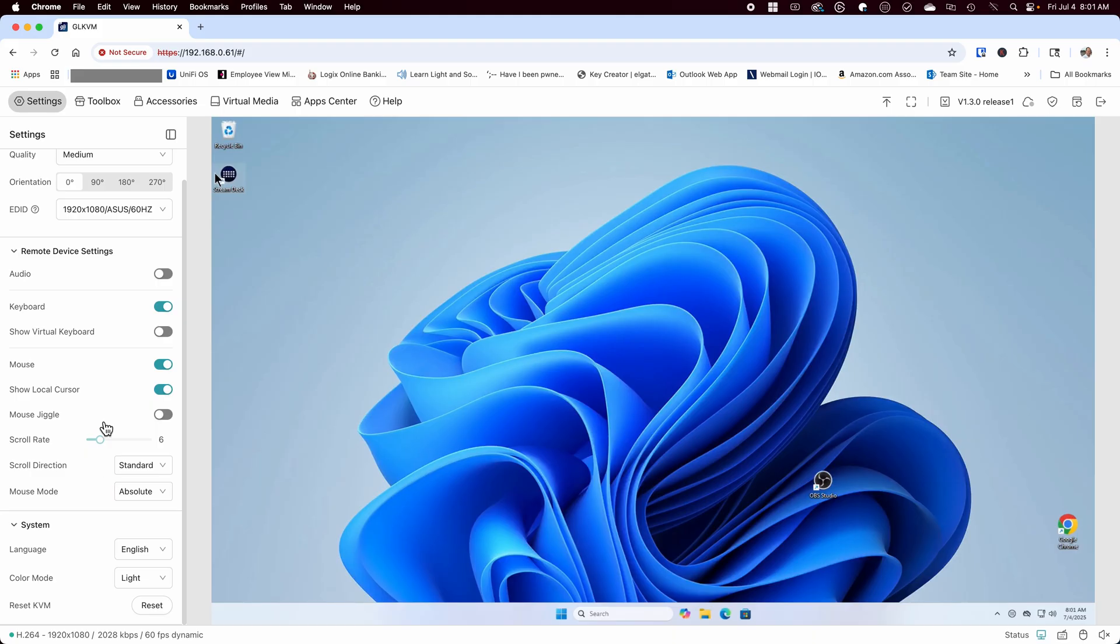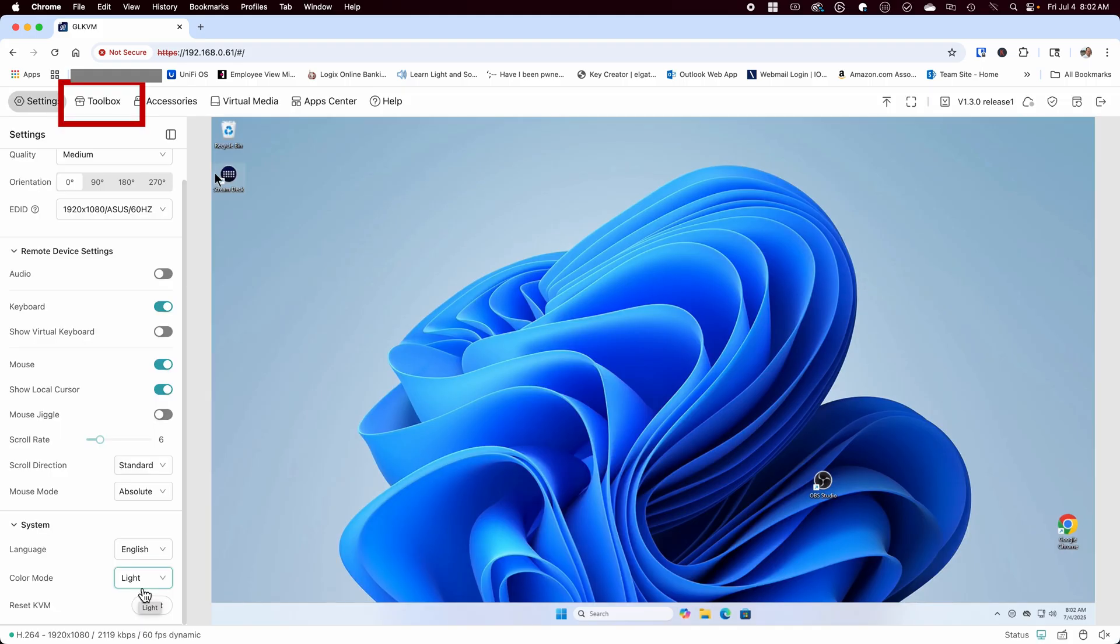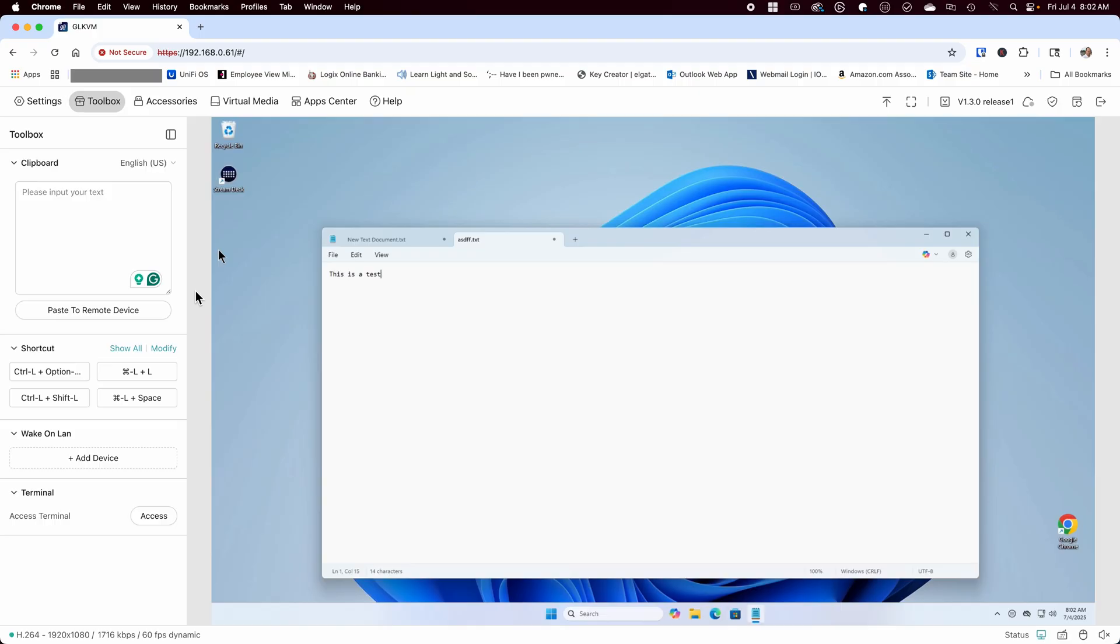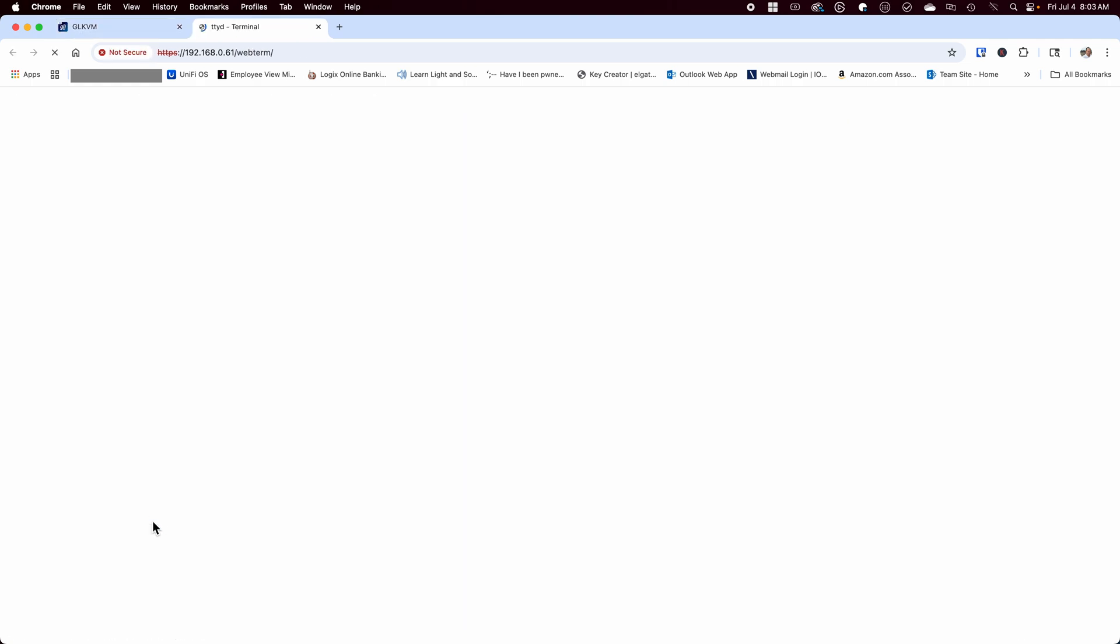Under systems, you can set the language, dark mode, and the option to reset the KVM completely. Clicking on the toolbox, you have a virtual clipboard which allows you to paste something into the KVM and in turn paste it into the remote device. This can come in handy when pasting in scripts or text into the remote device without having to retype it again. Below that are some shortcut keys and below that you can connect a wake on LAN function to another device. Lastly, you have direct access to a terminal window should you need it.